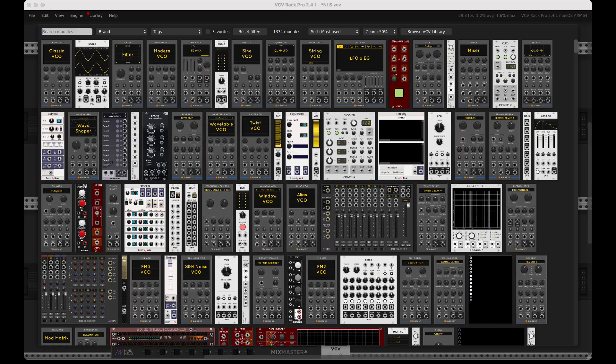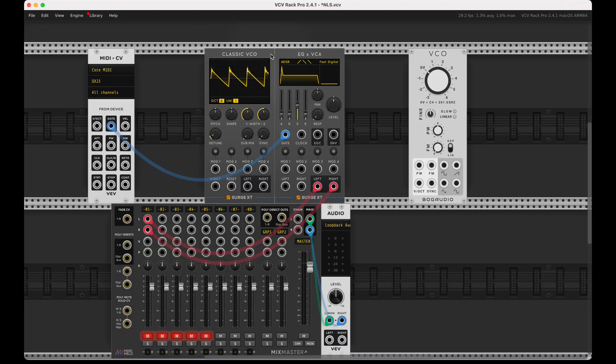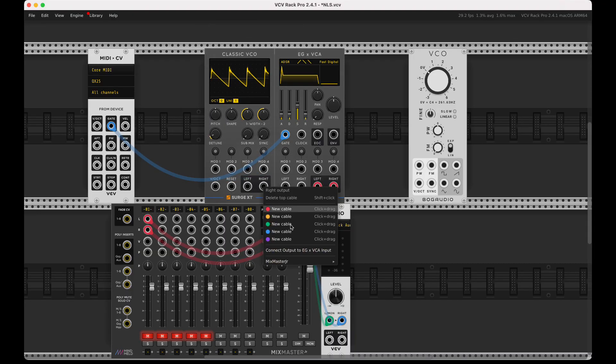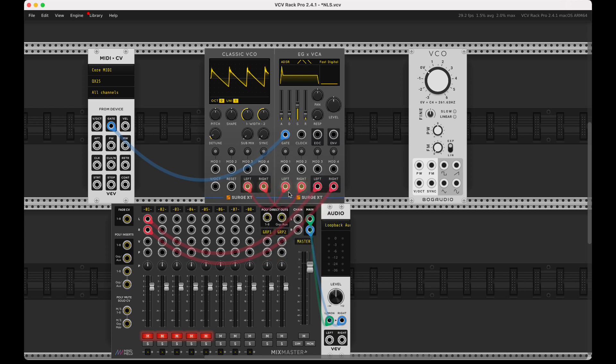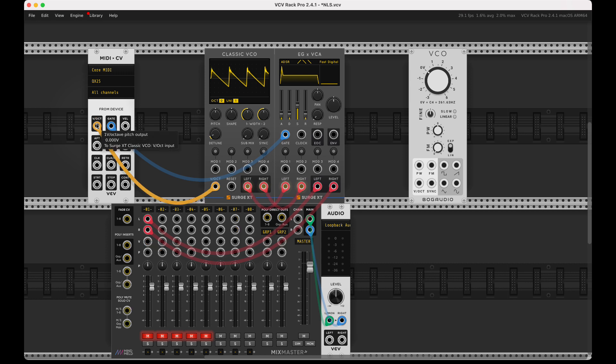If you remember, many of the modules in Surge have built-in unison. You'll notice one of the new features here: we can auto-connect pairs.